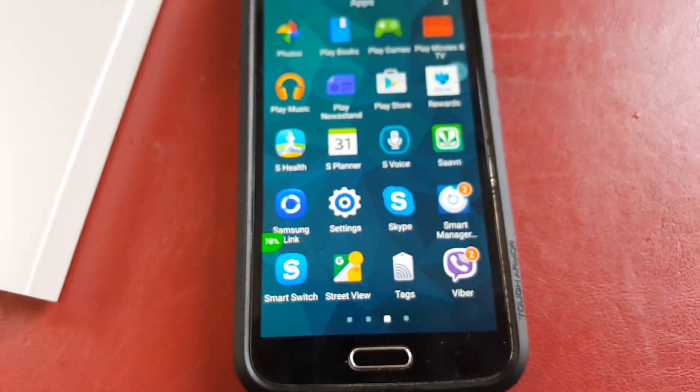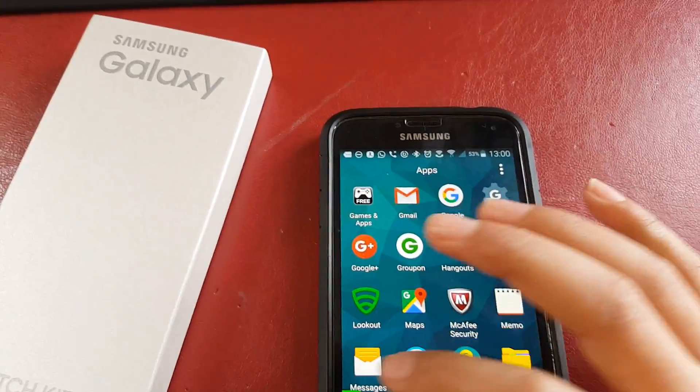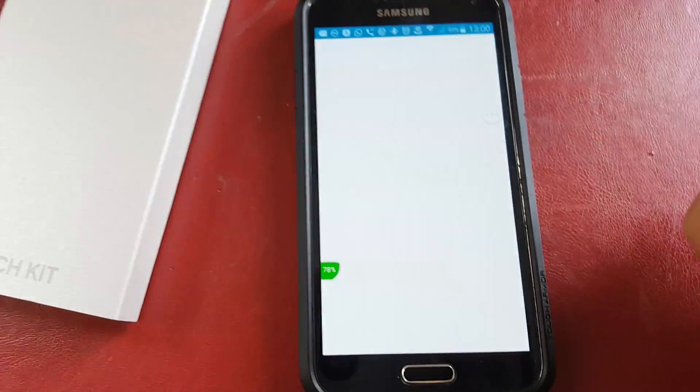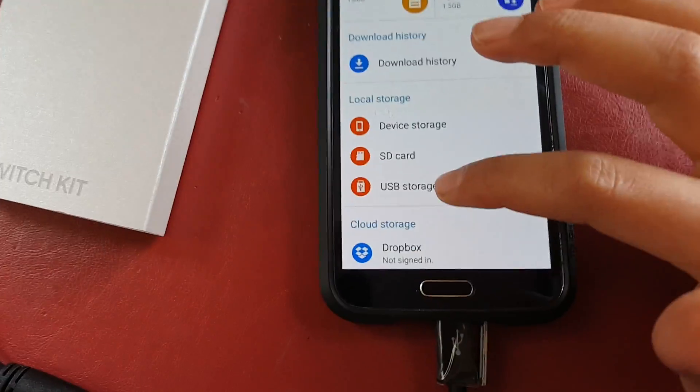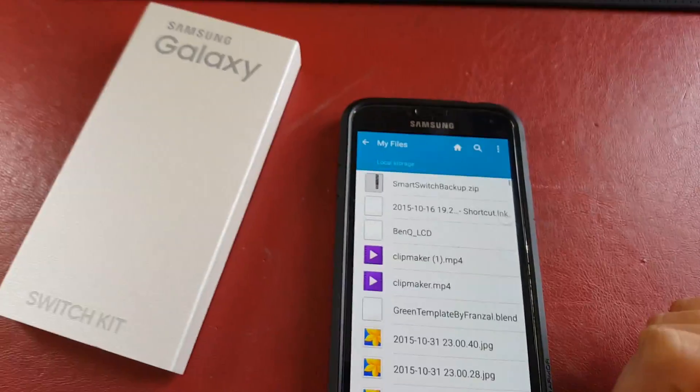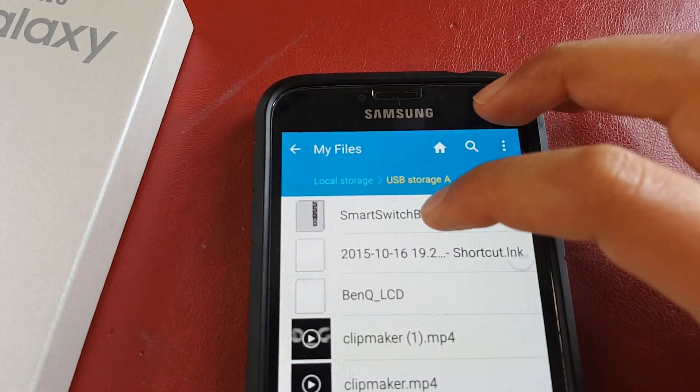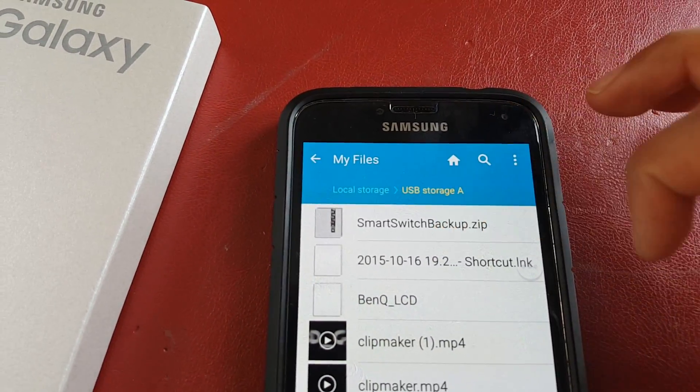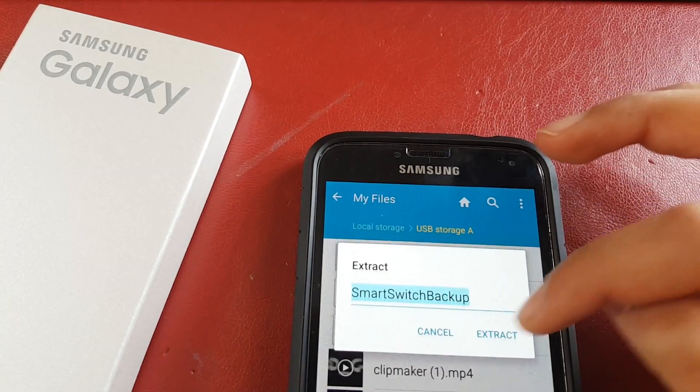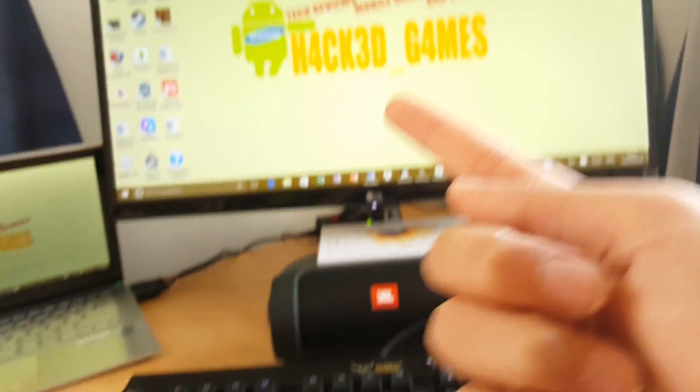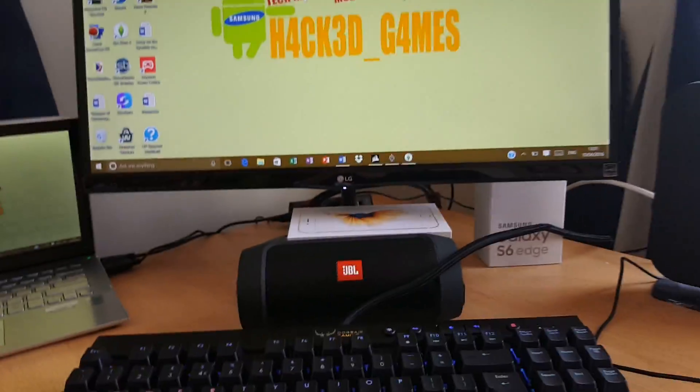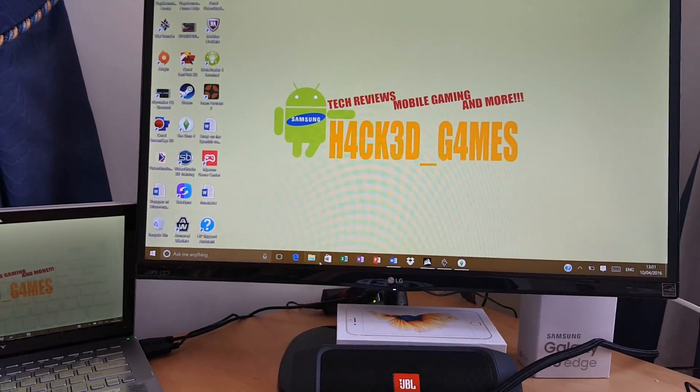And then if you want to see that it has fully backed up, you go into My Files, then you go into USB Storage A, and it will come up with this thing called Smart Switch Backup Zip. So you open it, you can extract it.